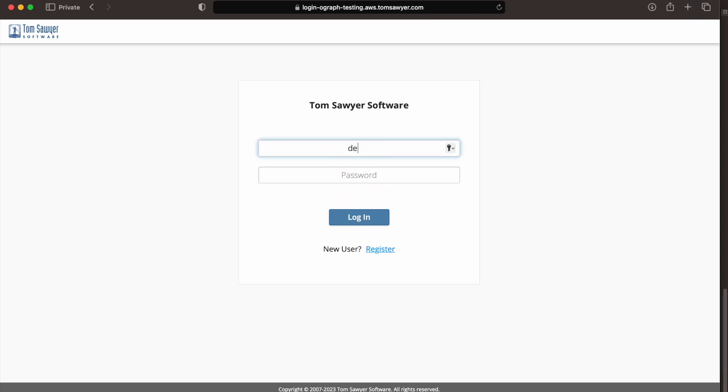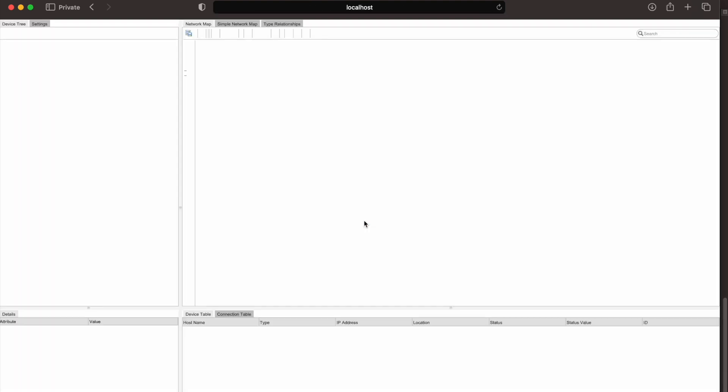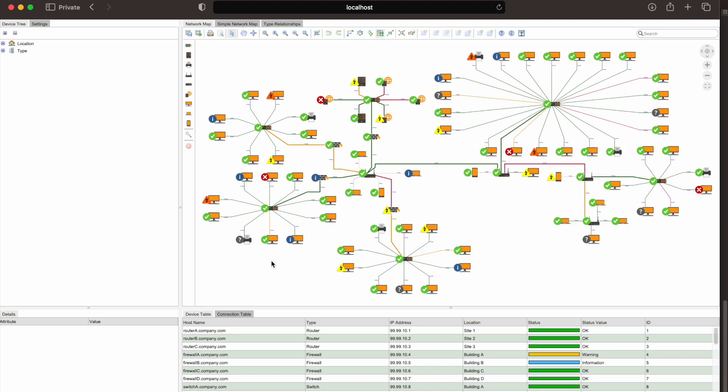And here we are at the login screen. This time we're going to log in as developer A. And here we are in the application. Take note of the node UI that we see here.